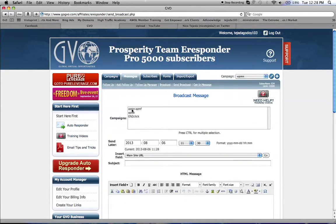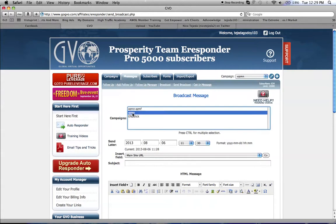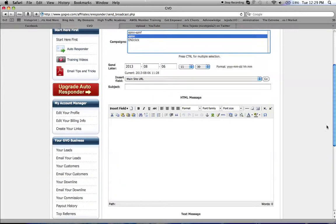I'm part of Easy Money Network, so my autoresponder is already set up. You just name your campaigns and choose whichever one you want to send to.